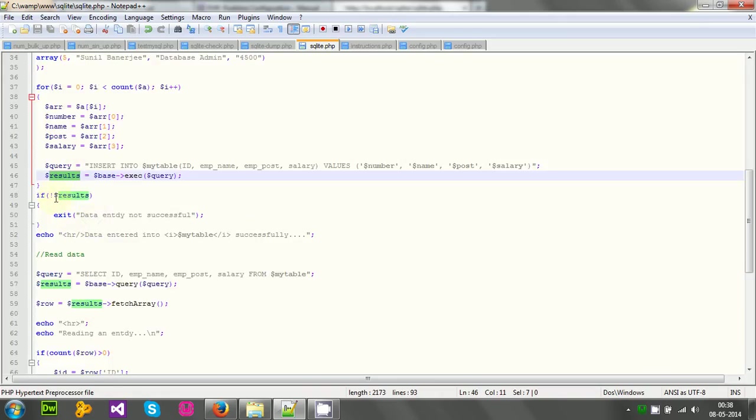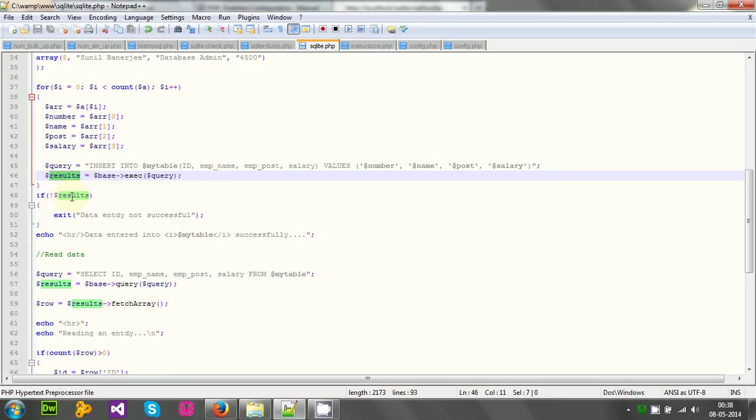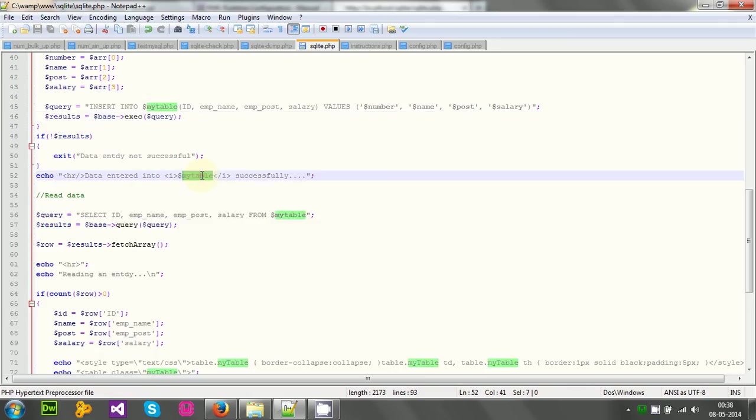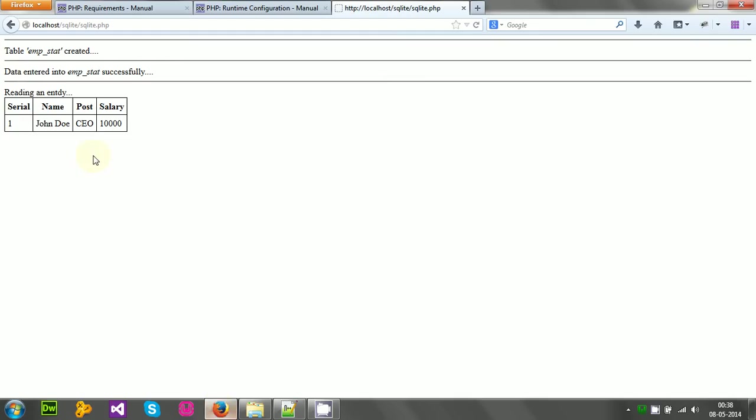And then again, I will check if the result is false or true. If the query is successful, then the result is not boolean zero, something else. If the result is not successful, then the result variable will actually return zero or something that equivalent to boolean zero. Well then I have printed data entered into my table. That is the table name. Here we get the output. Data entered into emp start successfully.